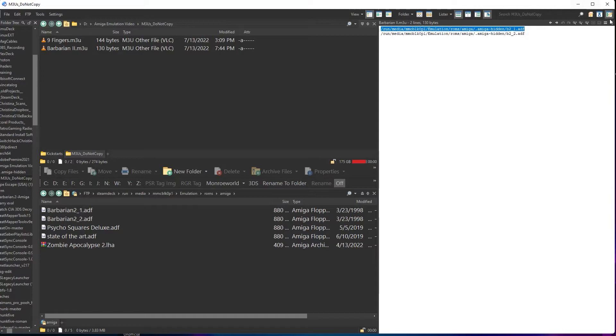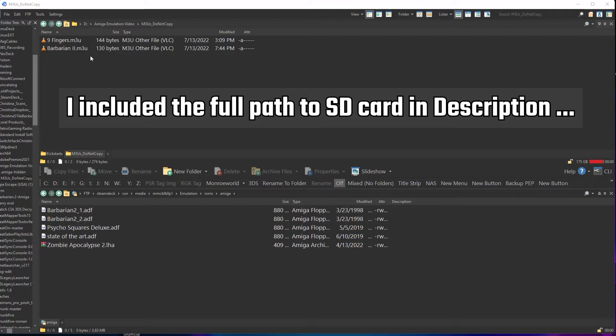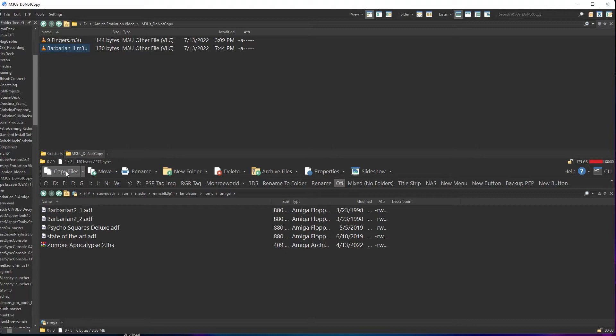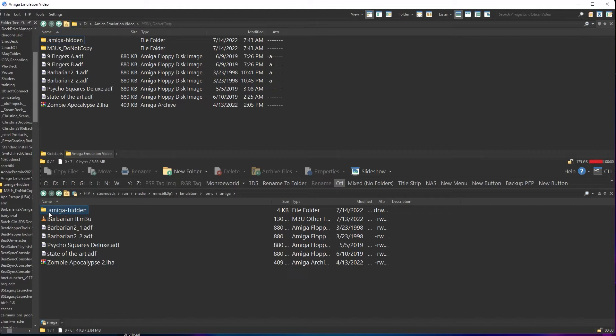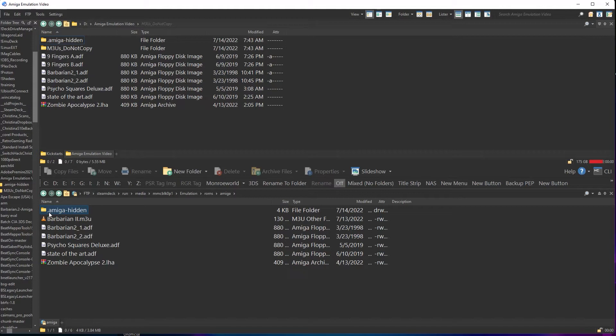The M3U file will go in the Amiga folder, named cleanly for the scraper to pick up. The other two files we're going to dump into a folder called .amiga-hidden. The dot at the front designates this folder as hidden, though we'll still see it for a while. And going forward, you'll put all your multi-part game disks in here, named appropriately with numbers or letters. We'll call ours B2-1 and B2-2. After all, who cares what they're named, and this is really easy.